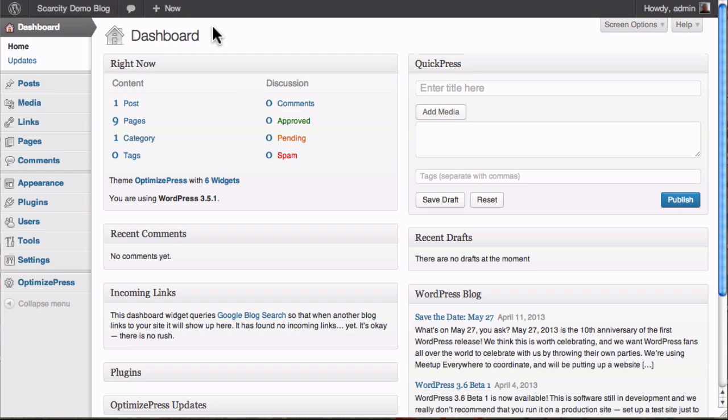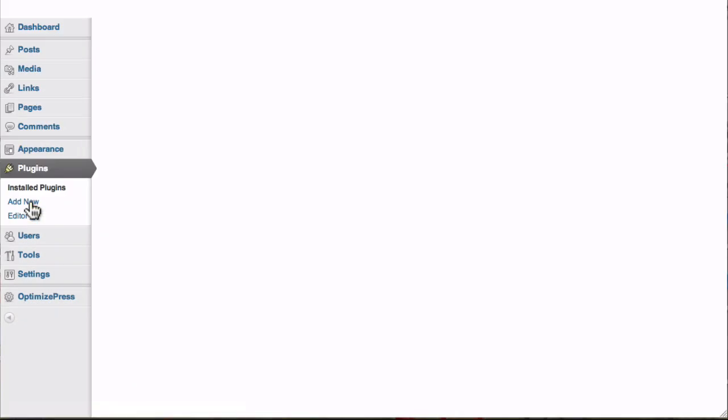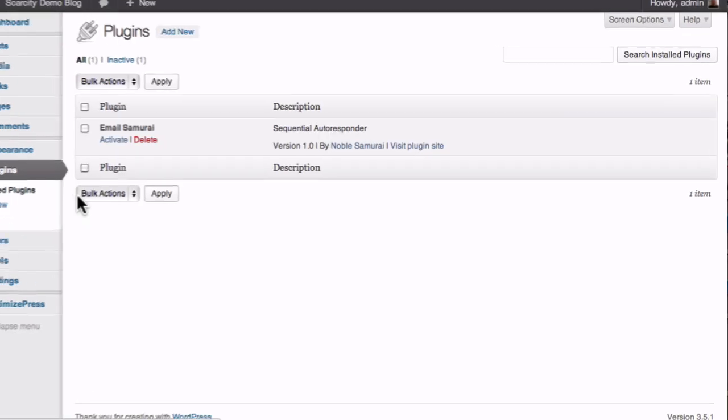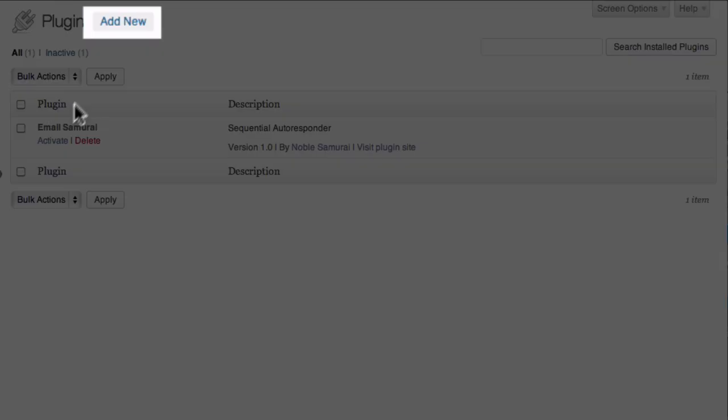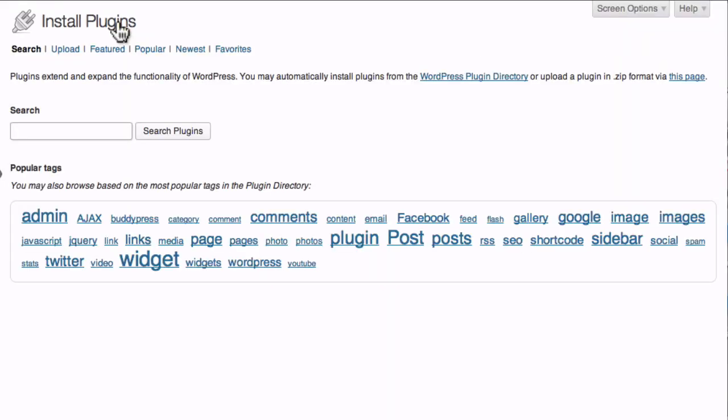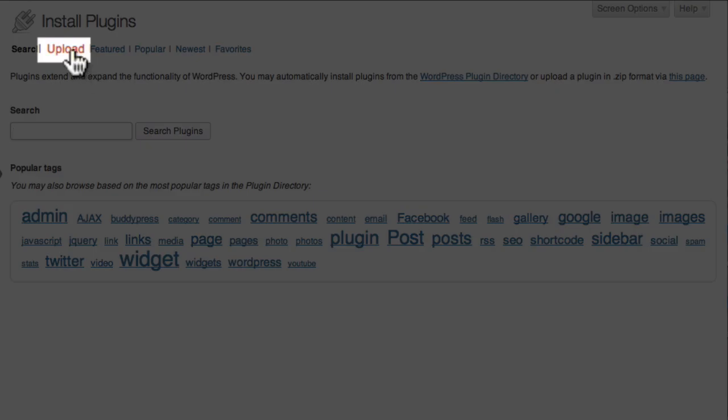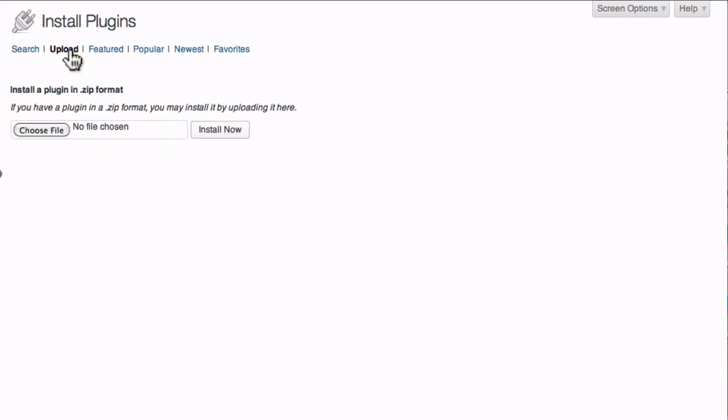Now log in to your WordPress dashboard, and click the Plugins button in the sidebar. Then click the Add New link, and you should see a screen that looks like this. Click the Upload link just below the top of the page.